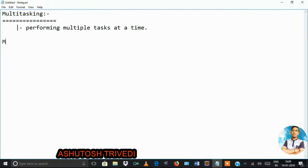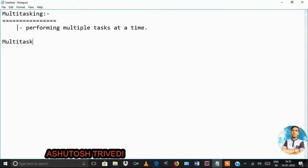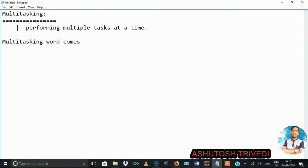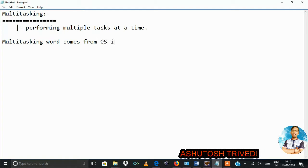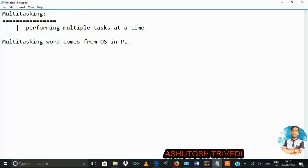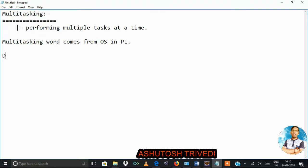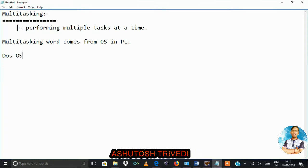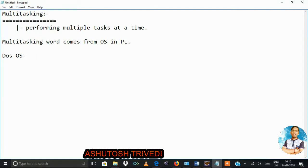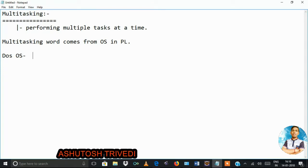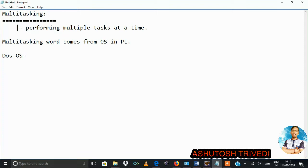The multi-threading concept comes from the OS — the operating system. Before Windows and Linux, we were using the DOS operating system. DOS allows only one task at a time; we cannot perform multiple tasks at a time. Only one application can execute at a time. Multiple applications cannot be run simultaneously in DOS.